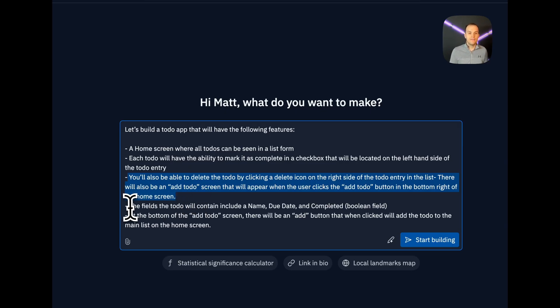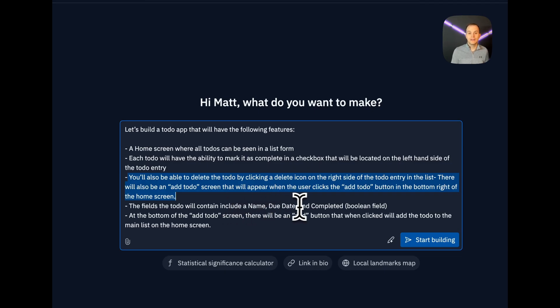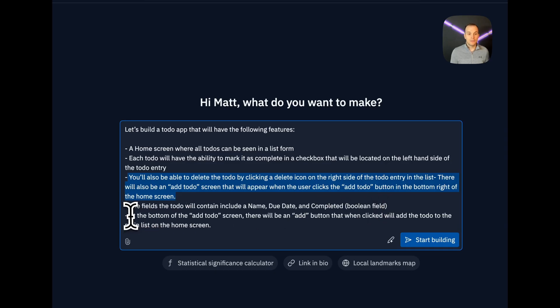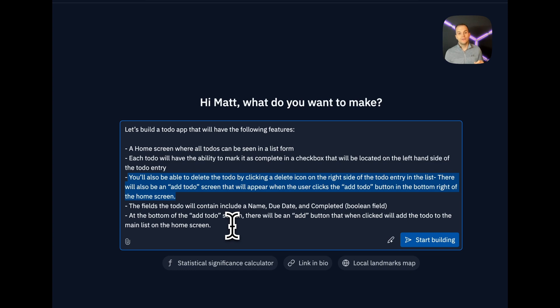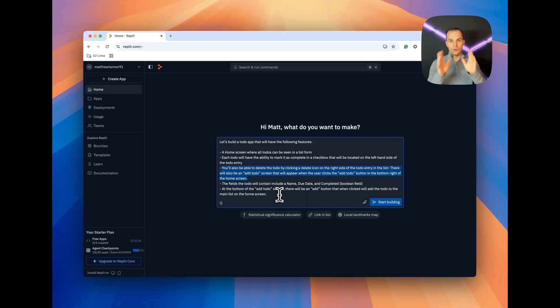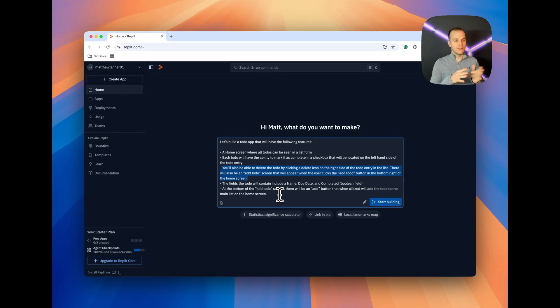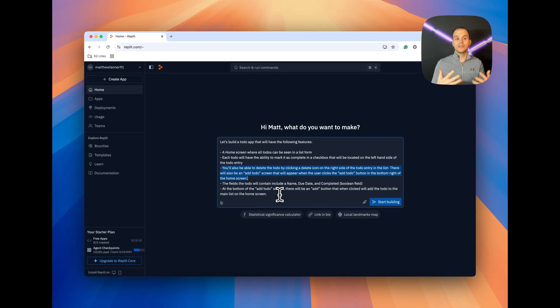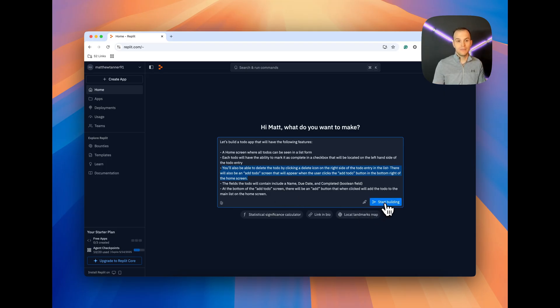How did I come up with this app? I tried to think about all the to-do apps I've built in the past and then visualize it and then put that into the prompt. That's the beauty of this. You could come up with an idea, really describe it well here, and then iterate on it. And we're going to iterate on this as we go along. Then, the fields the to-do will contain include a name, a due date, and completed, and I put boolean field. At the bottom of the add-to-do screen, there will be an add button that, when clicked, will add the to-do to the main list on the home screen. I have nothing in here about persisting data. We'll get to that in a moment. This should give us the scaffolding to initially build the app. I'm going to click start building.